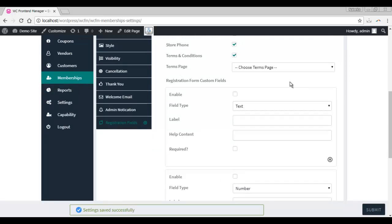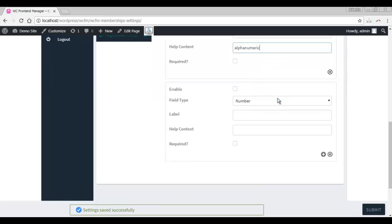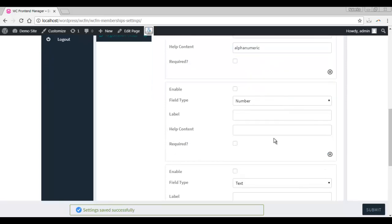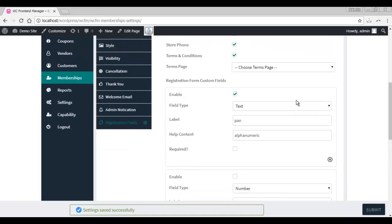If you wish to have some more fields that are not here, you can add your own over here. You can add as many as you want by clicking on this plus button. Do not forget to check on enable.